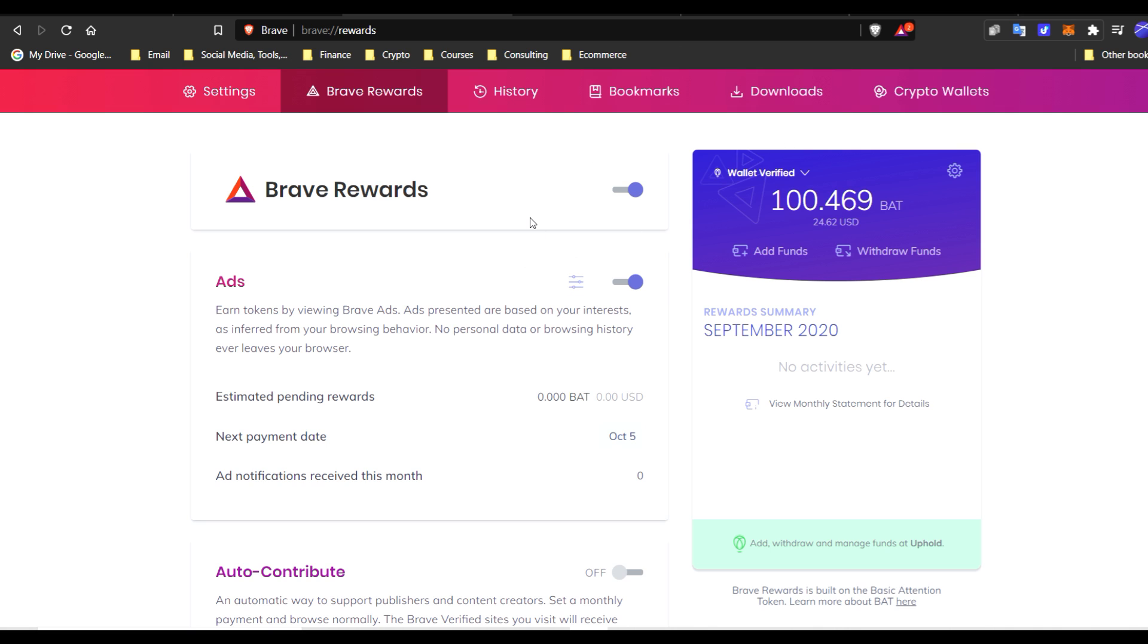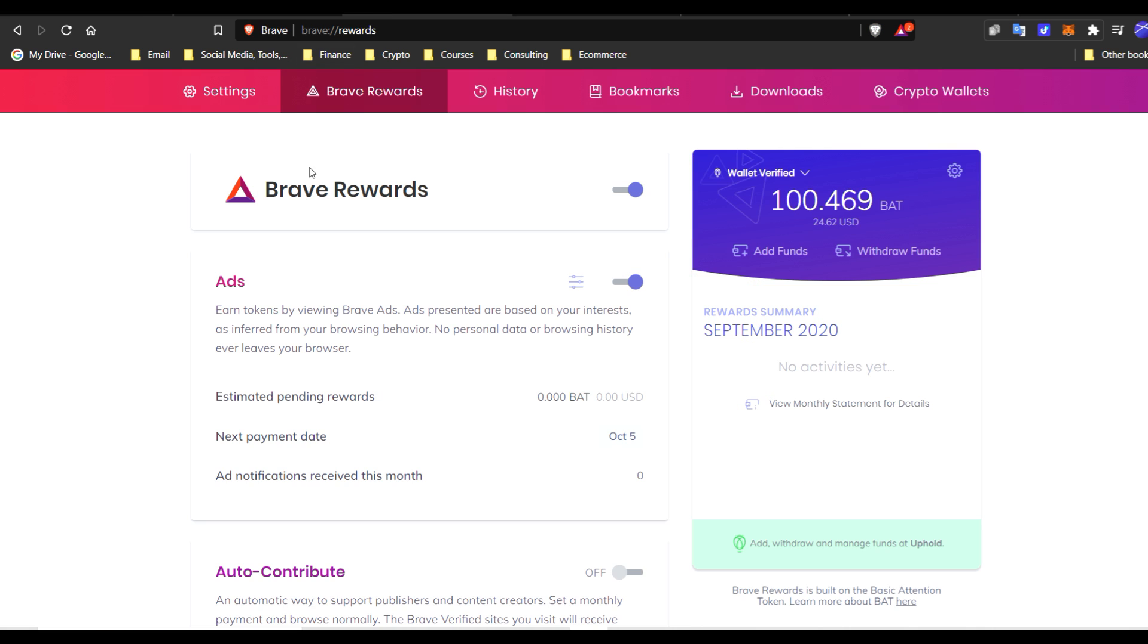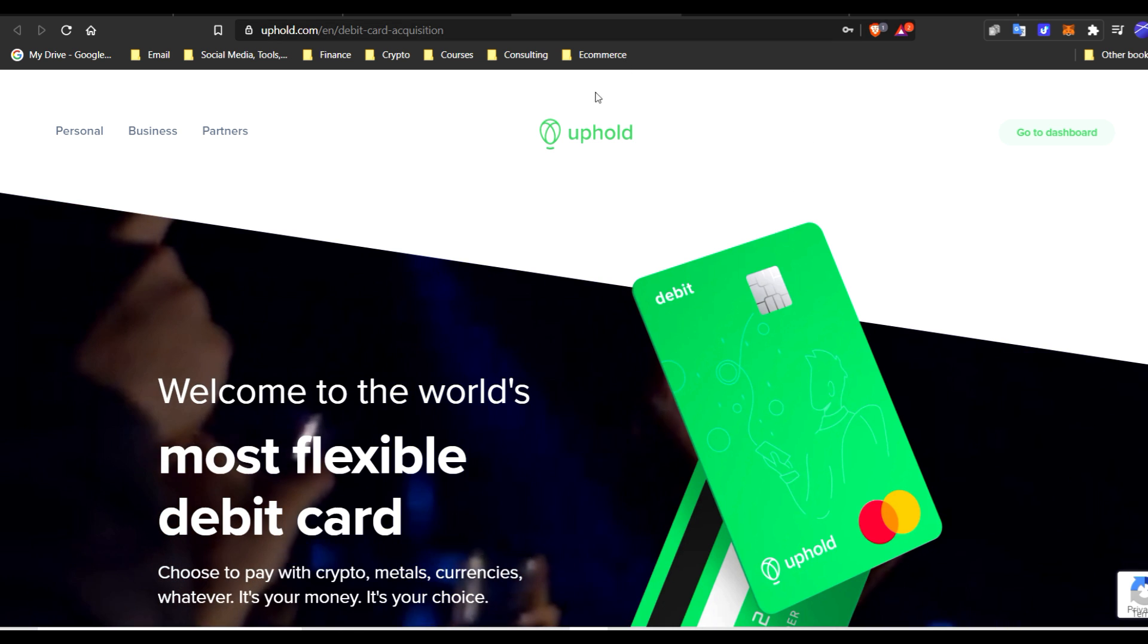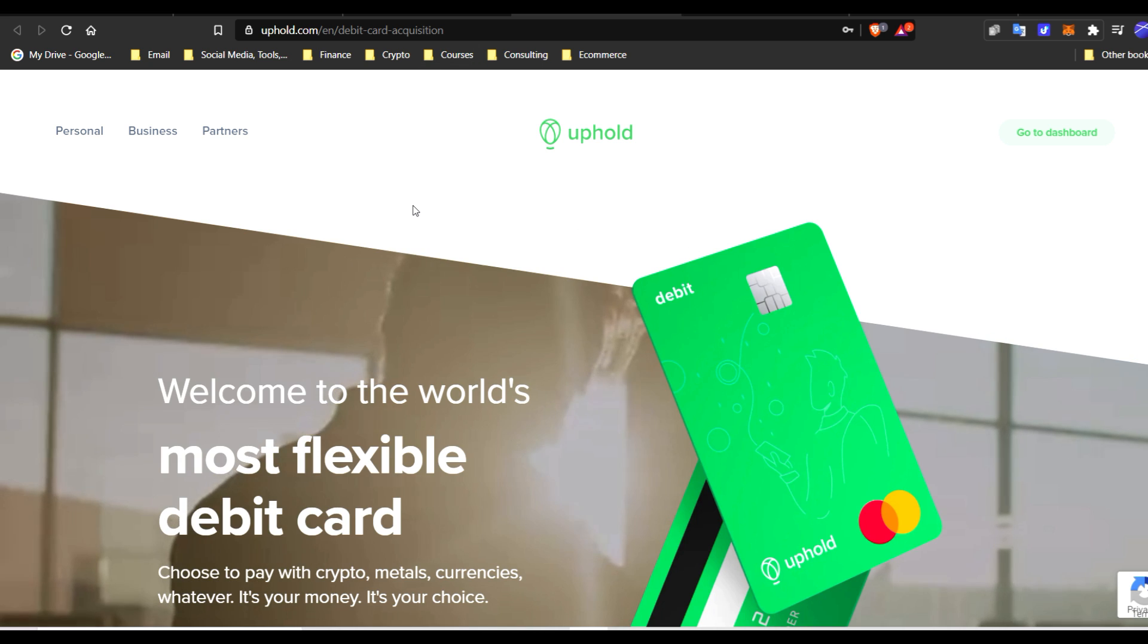Feel free to check that out as well. I just wanted to give you guys options. So for this video, download Brave browser, connect everything, and also get verified on Uphold.com.